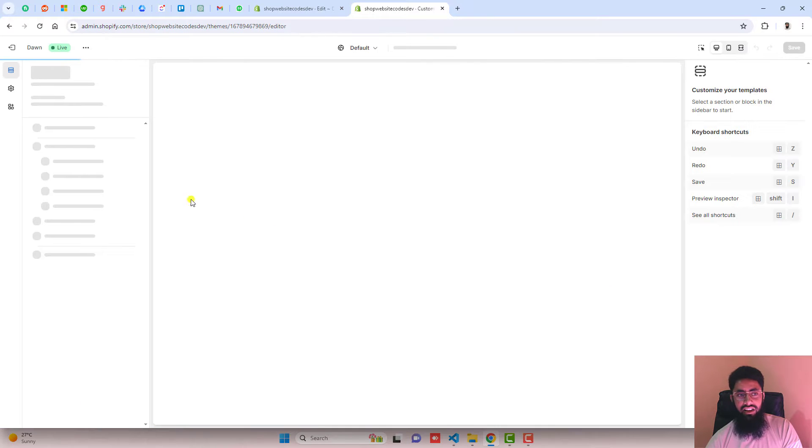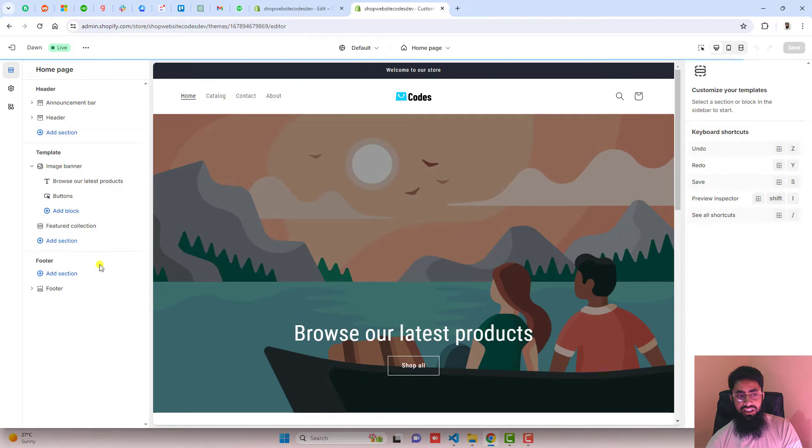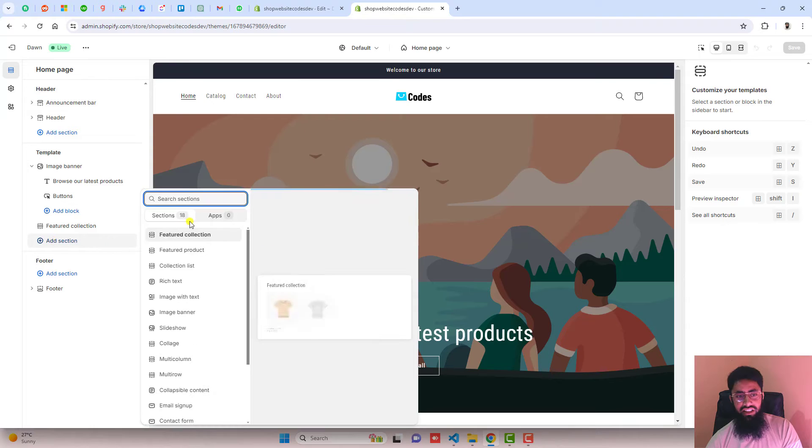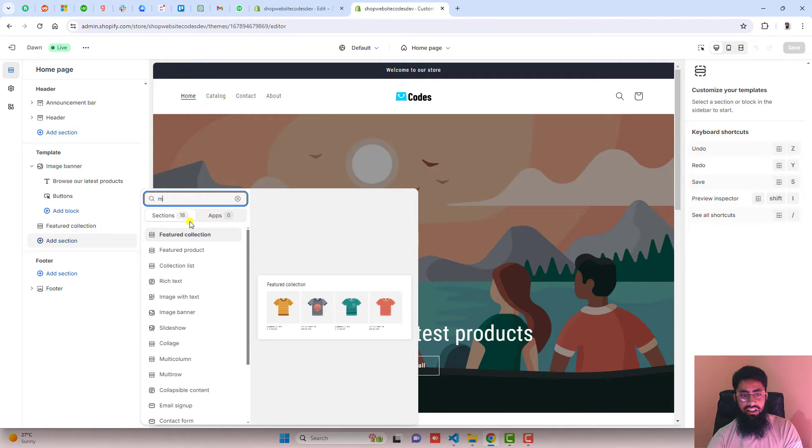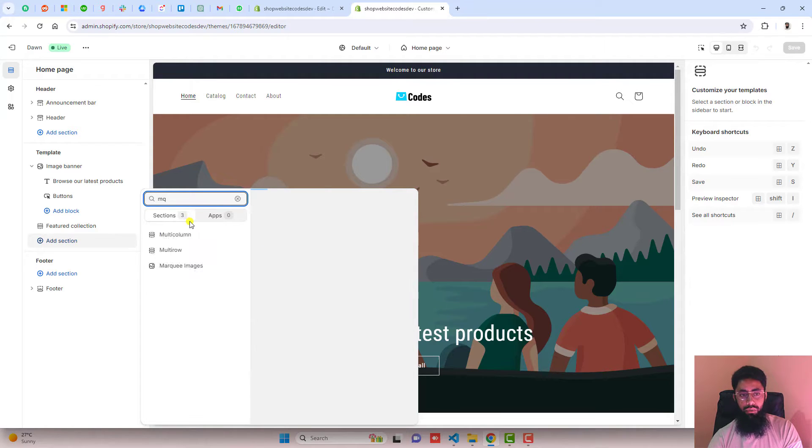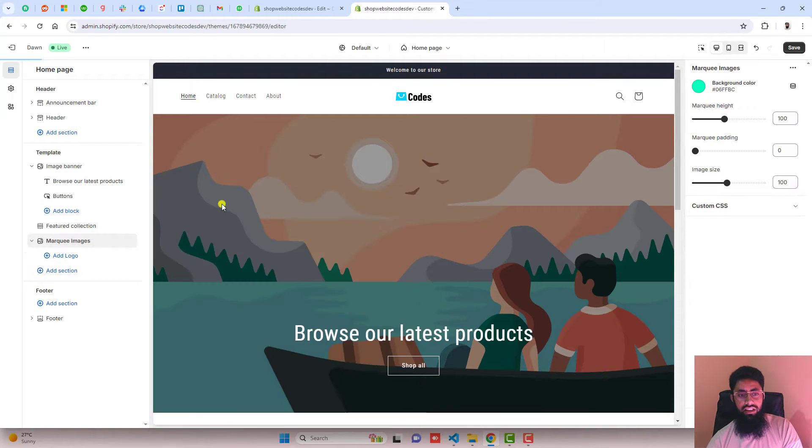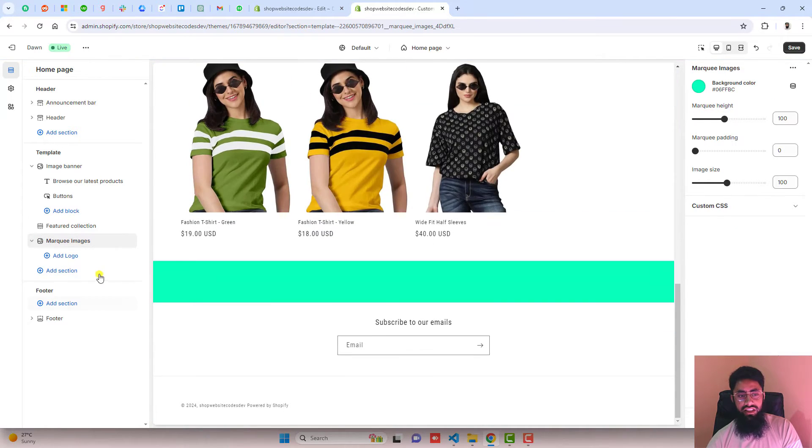Here we have some sections. You should click on add section and search here marquee. So you can see here marquee images.